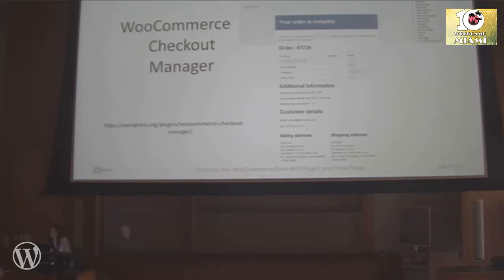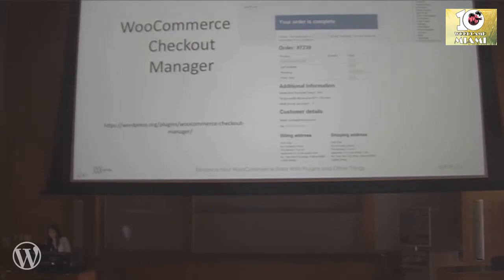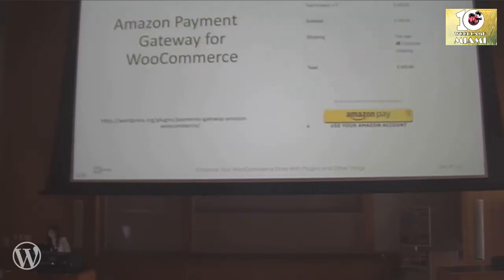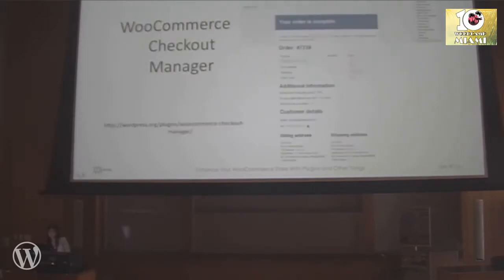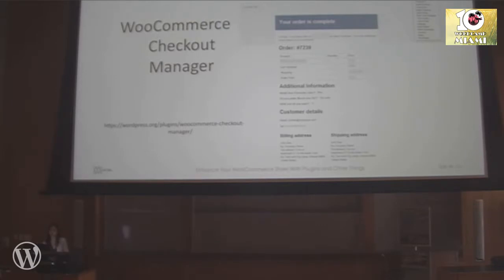This is the email that your customer is going to get after checkout. It will give them a summary including the Additional Information section. Without this plugin, you wouldn't be able to add the additional questions you want to ask your customer, and they wouldn't show up in the email. The answers show up after, but the questions appear on the checkout page before they check out.